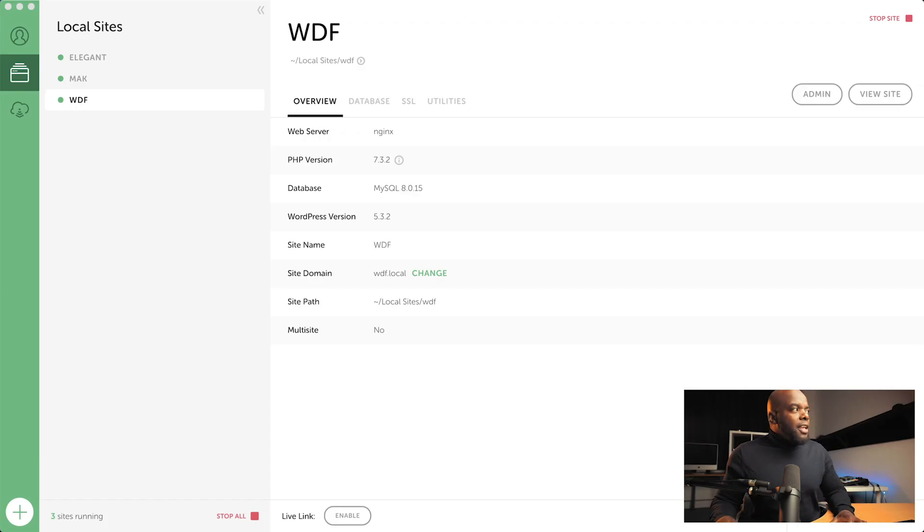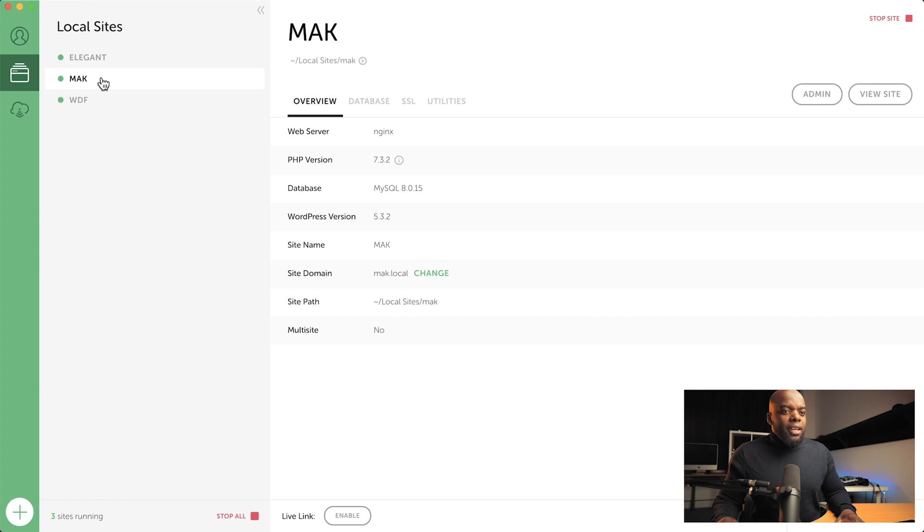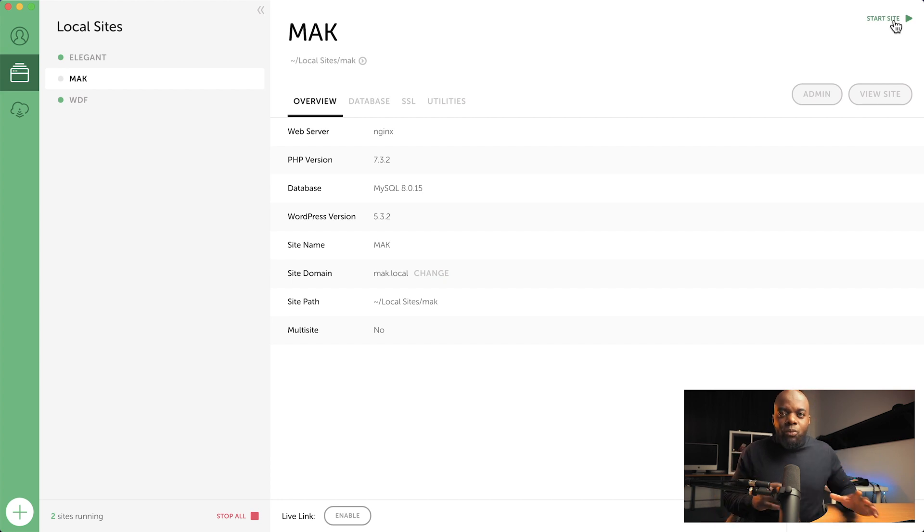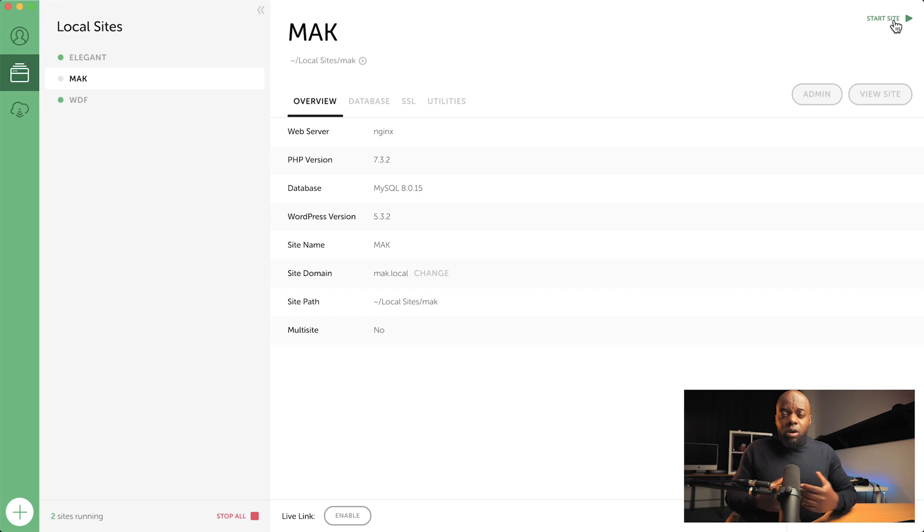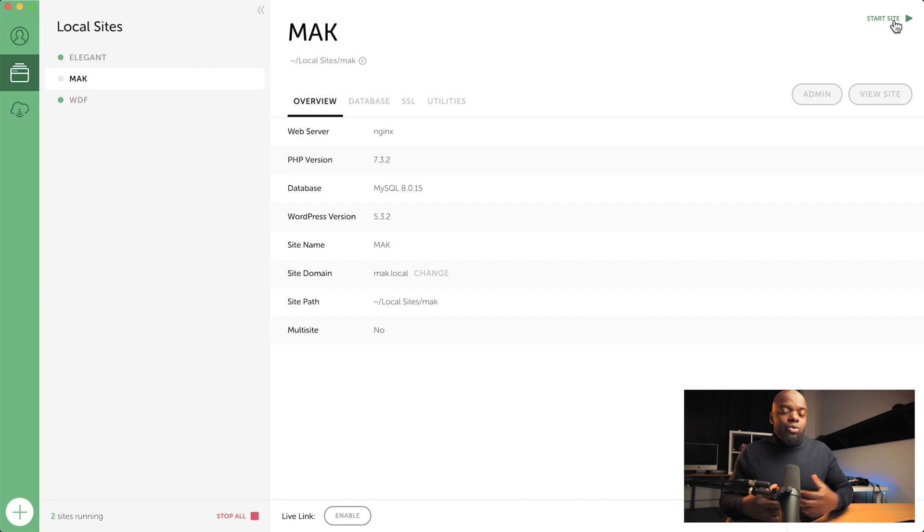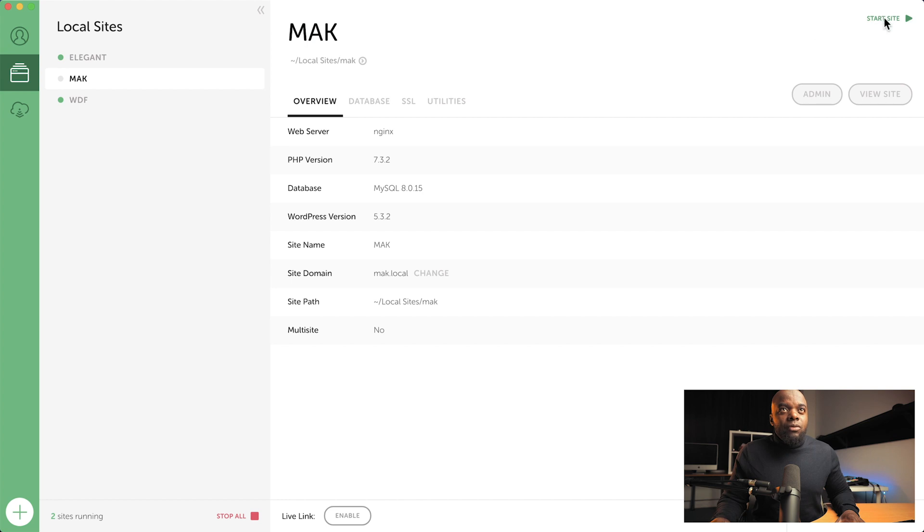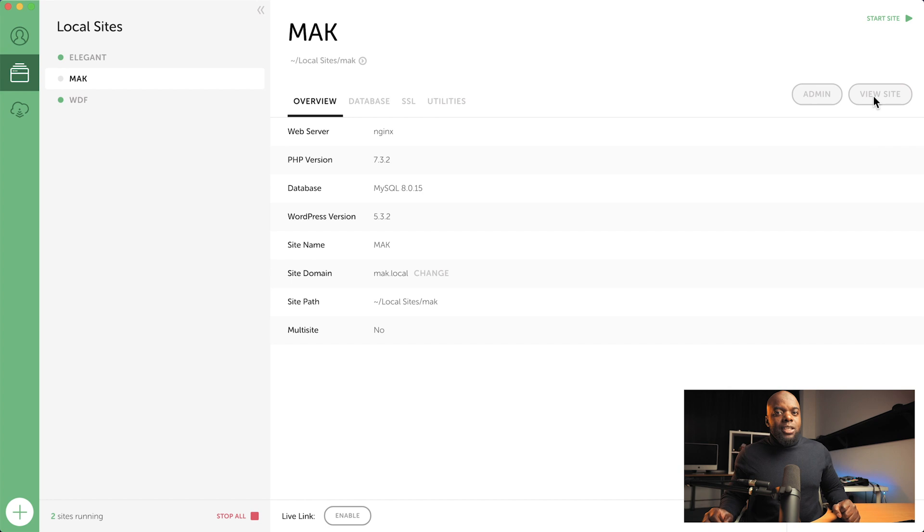So the first thing I'm going to do is show you how to start and stop your websites from running from Local by Flywheel. Over here these are the three websites I'm running. Let's say you want to stop this one right here, so all you have to do is come over here top right and just click on stop site. That stops the website so it's not running anymore, because you don't want to be running all these websites as it may be taking a lot of memory and resources on your computer. If you want to start it again, you just come over here to the top right, click on start here, and then click on view site.